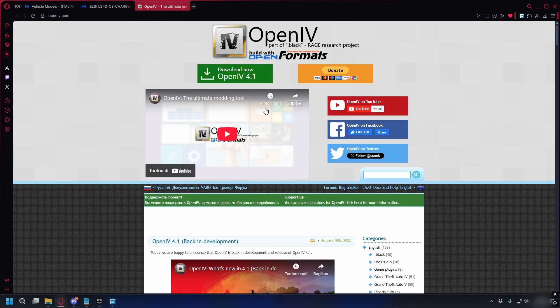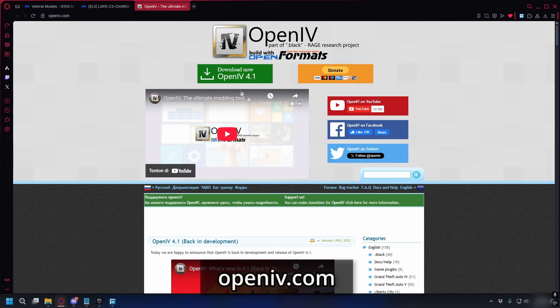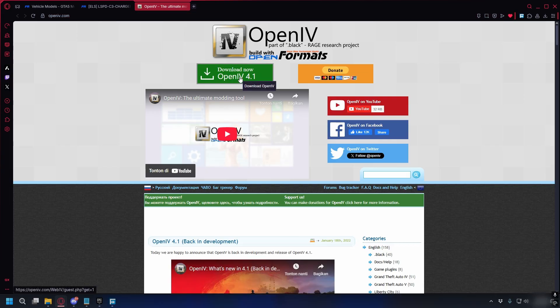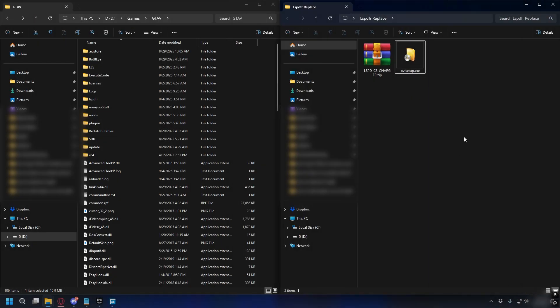To install the police car you also need OpenIV, so you can go to openiv.com and here just click Download Now and save it on your PC.